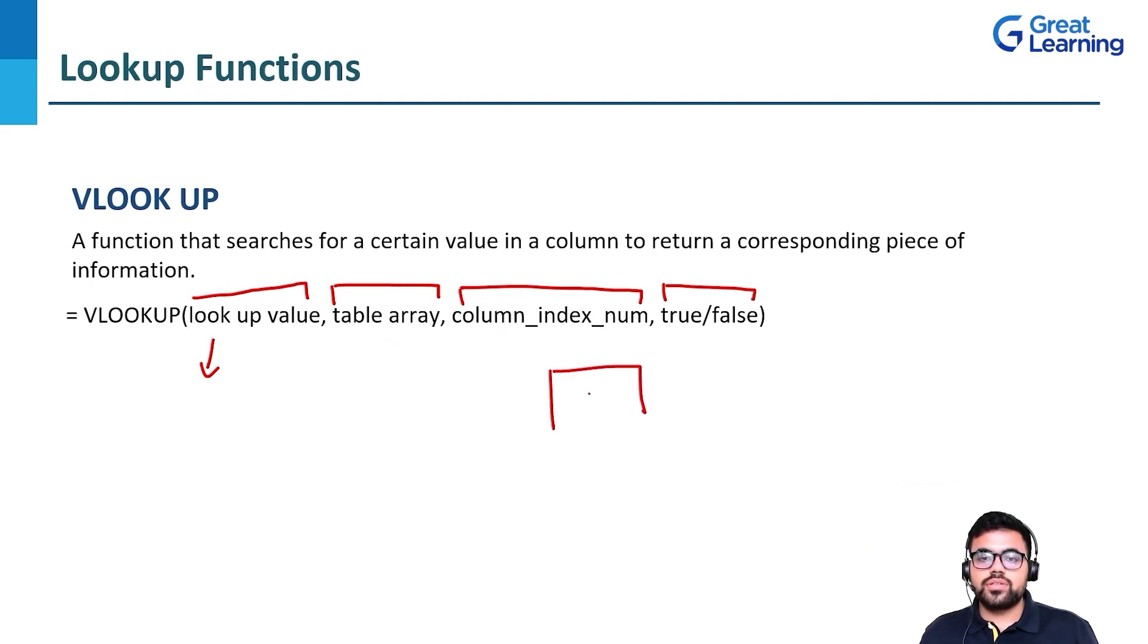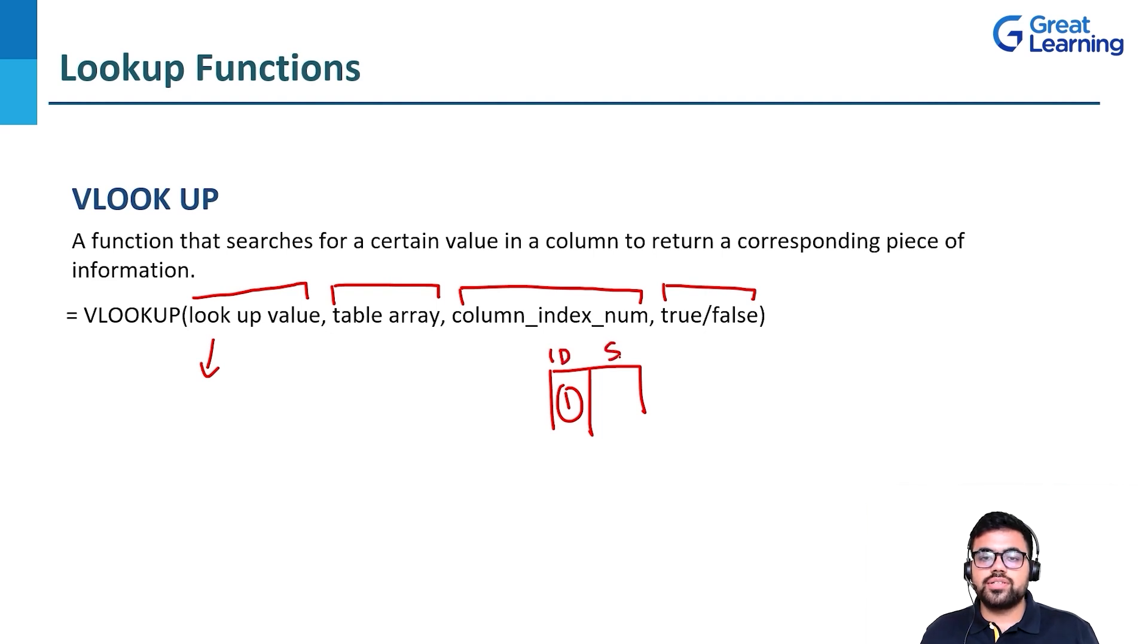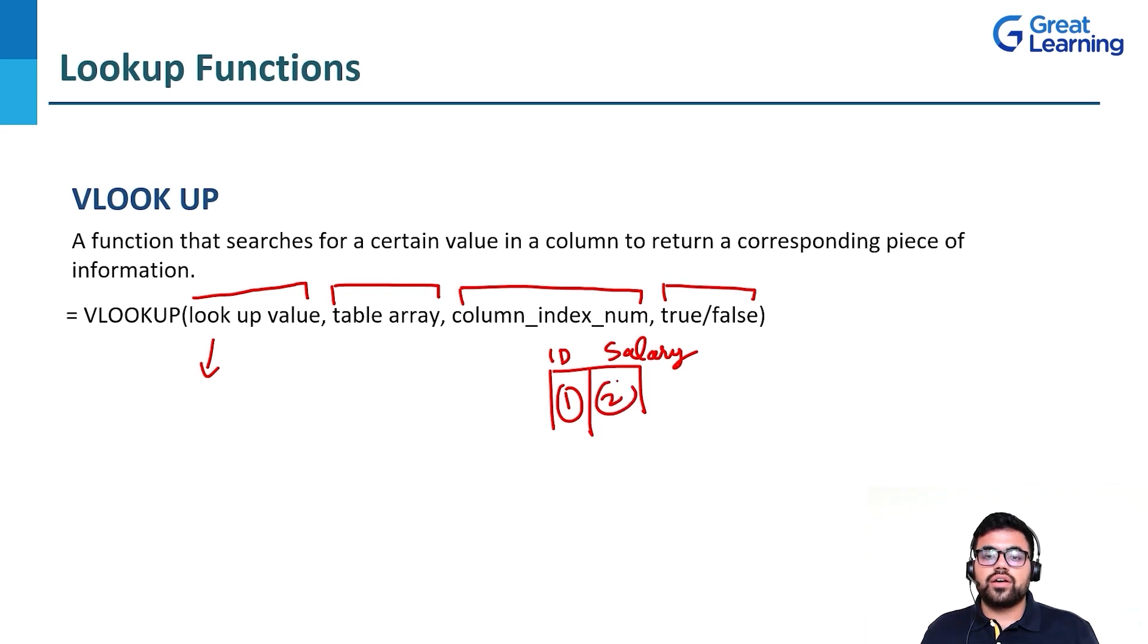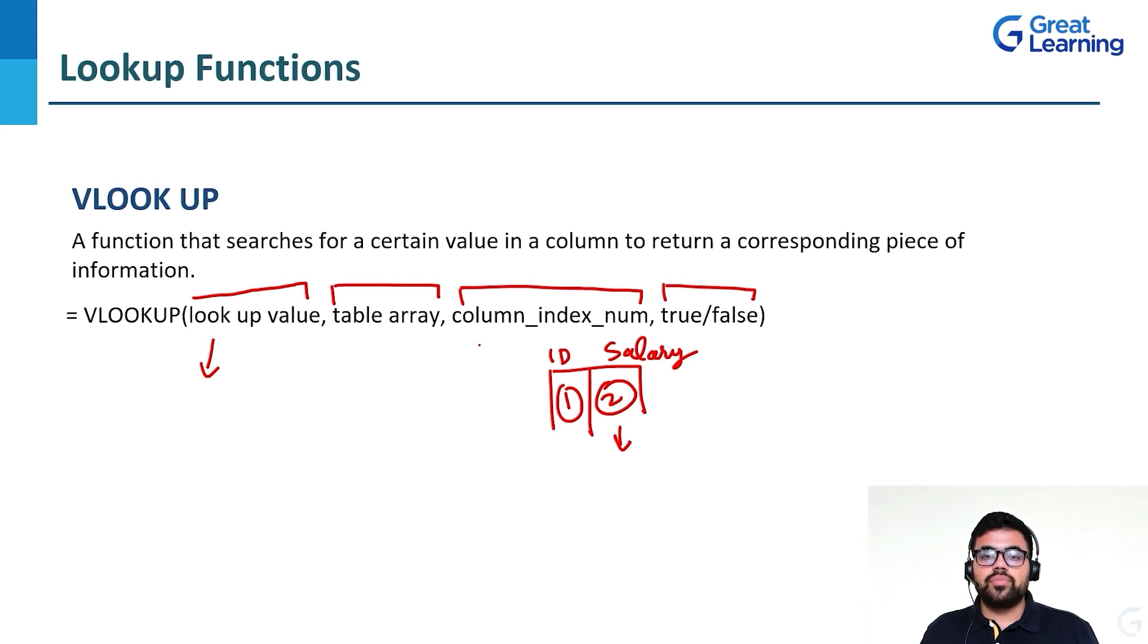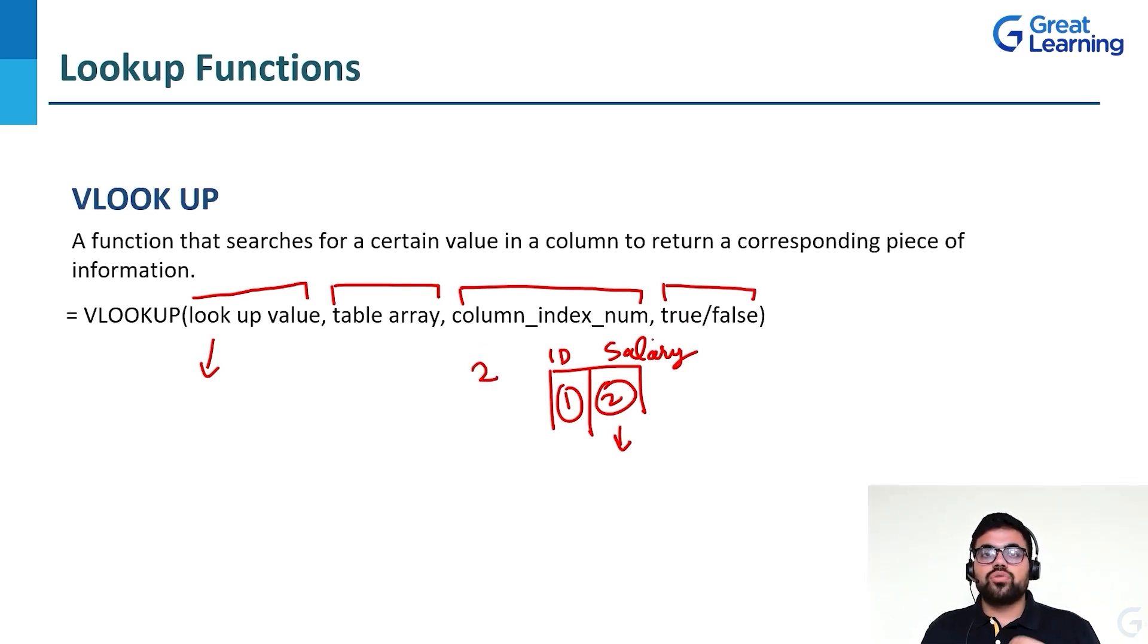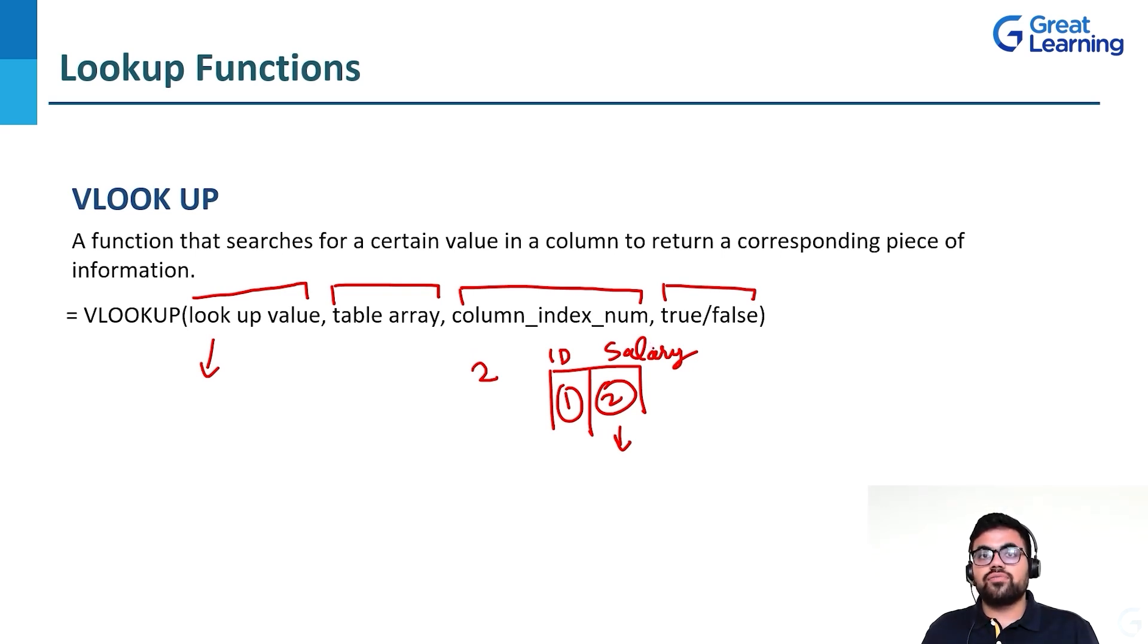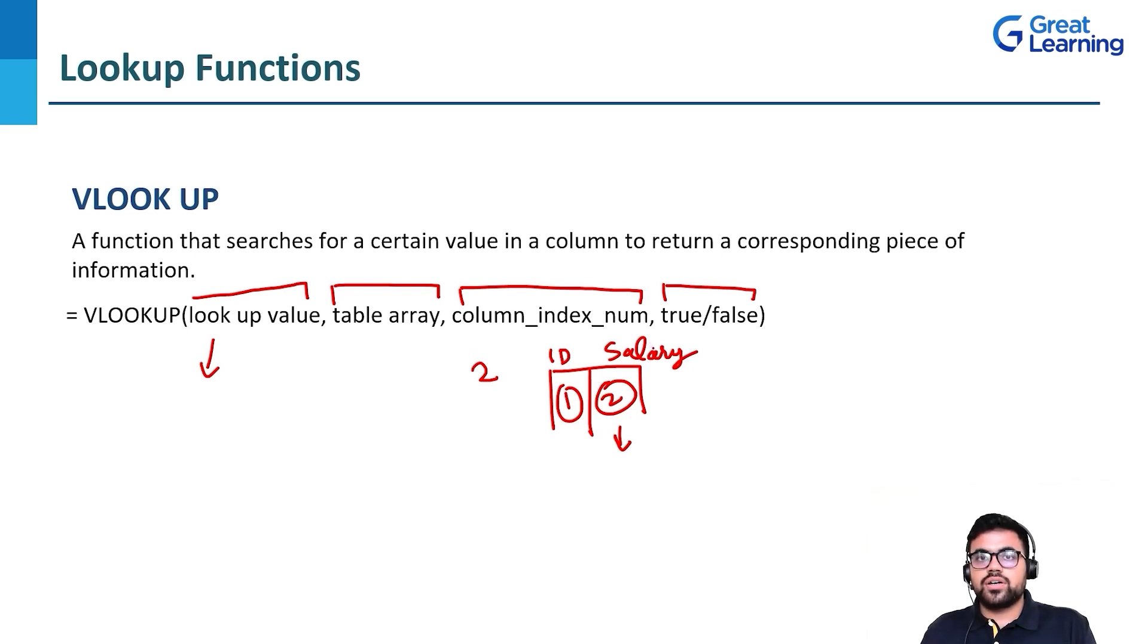Third is column index number. Let's say in the dataset you have two columns: employee ID is number one and salary is number two. To extract the salary in column two, you would put the column index number as two. True is for approximate match and false is for exact match.